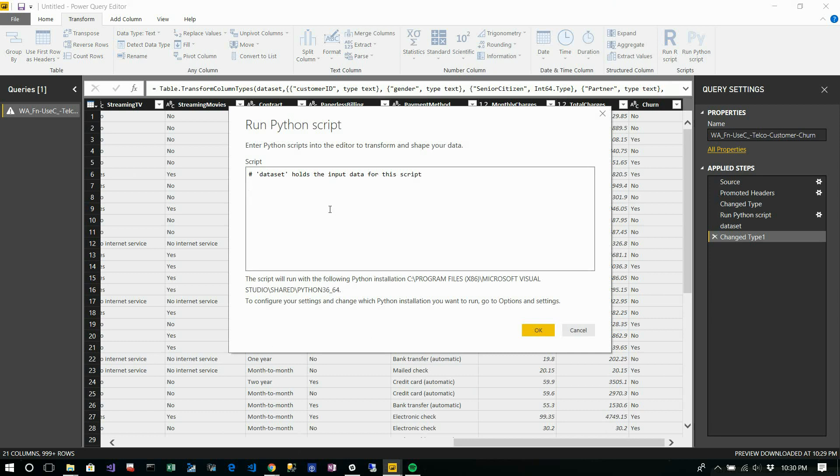What I'm going to do - in this Python window, the dataset is considered as 'dataset'. So I'm going to use some function.